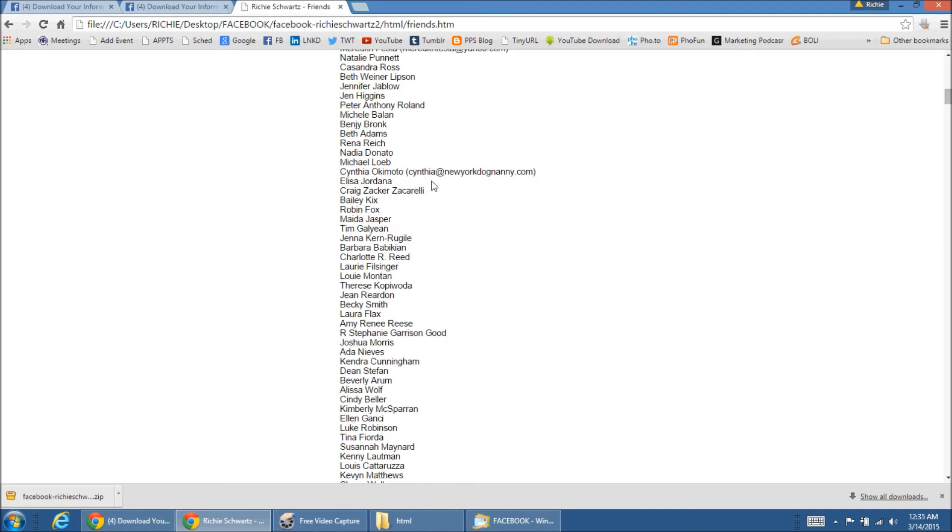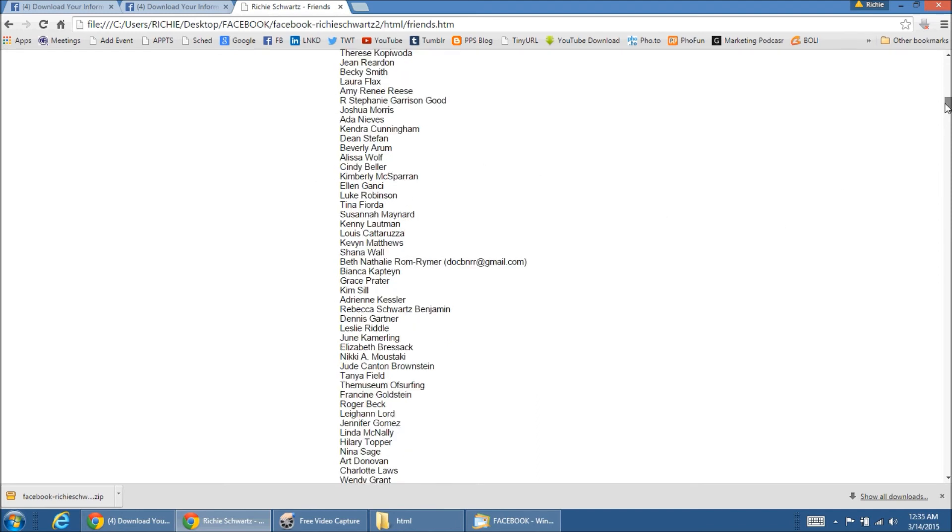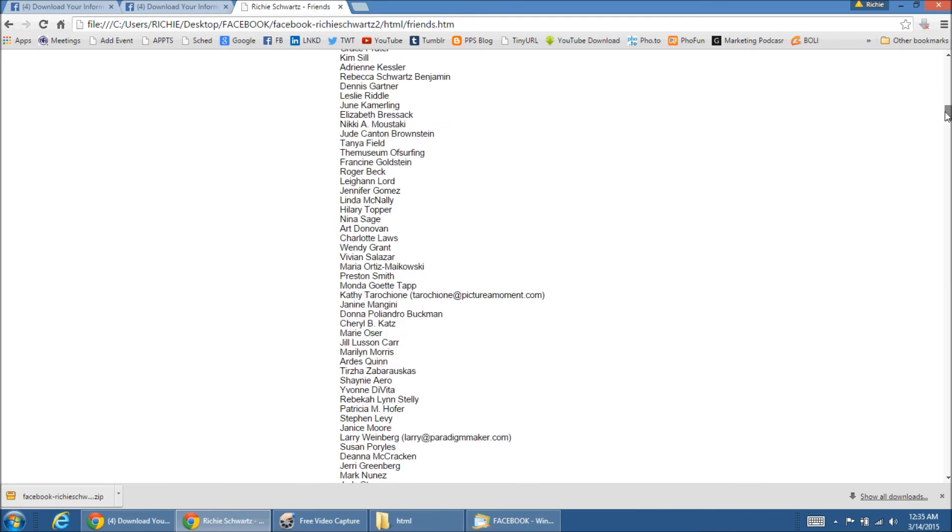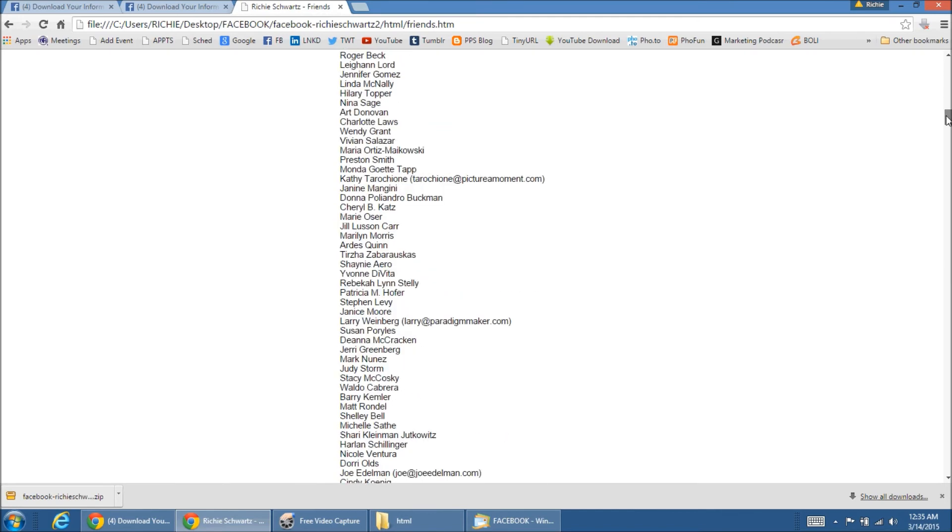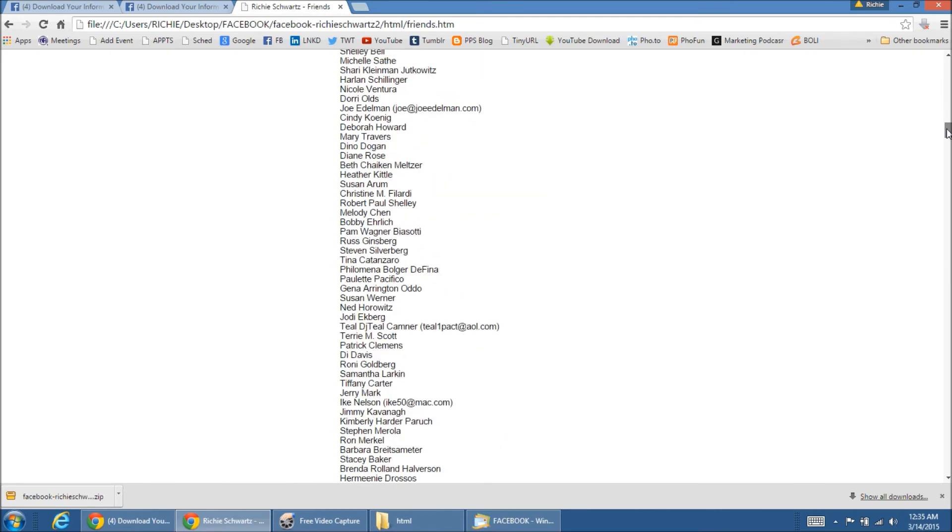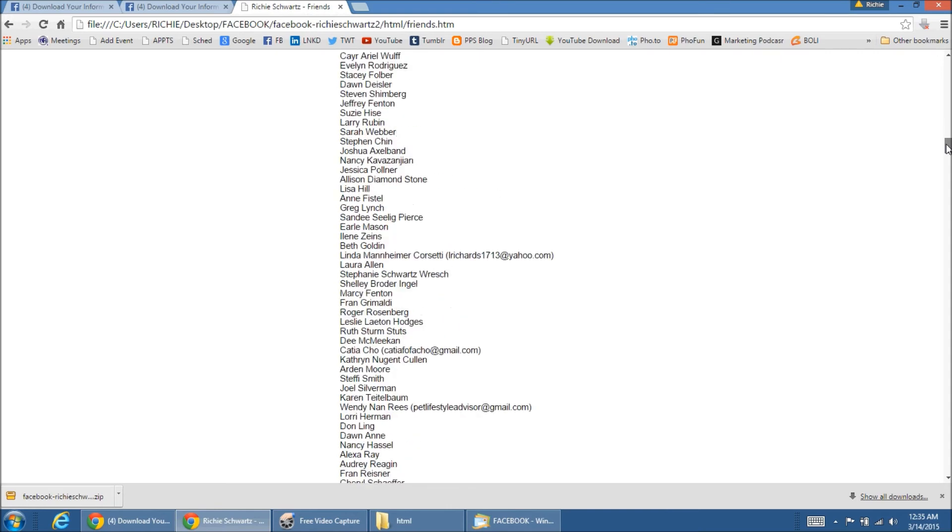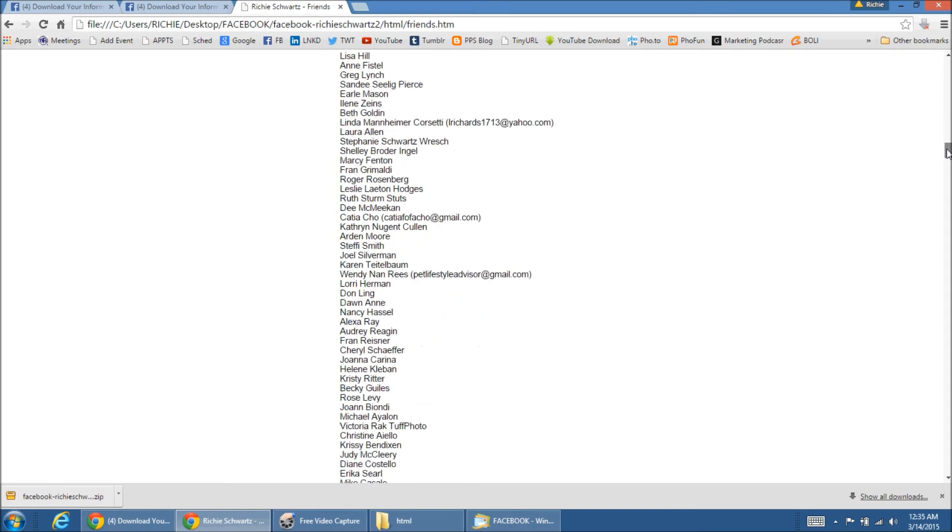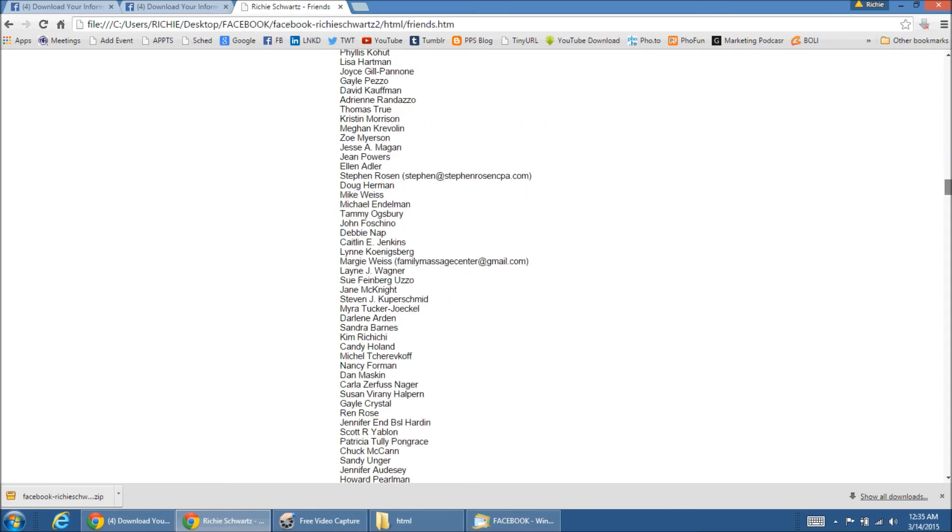In some cases, you could see, depending on how they have their information listed, it will save their email addresses, too. A lot of people hide their email addresses. Some do, some don't. So, you could see how that works here.